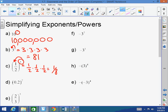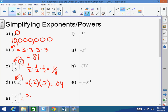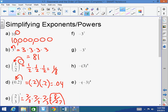(0.2) squared, or to the second power — everything inside of the parenthesis is getting affected, so that's 0.2 times 0.2, which equals 0.04. (2/3) cubed means 2/3 times 2/3 times 2/3, which equals 8/27.